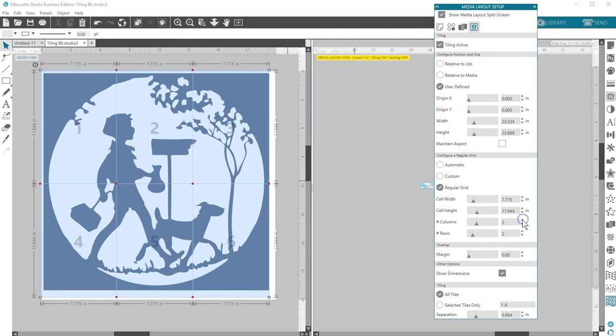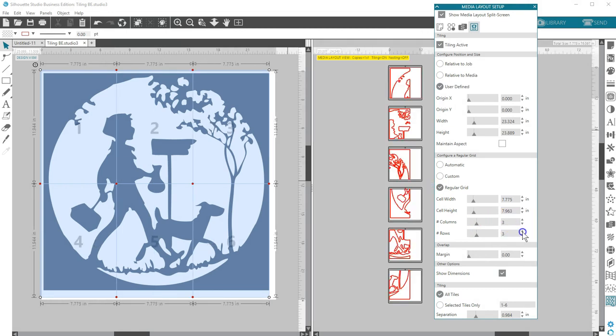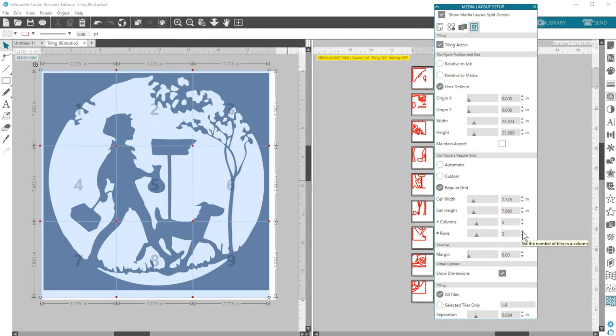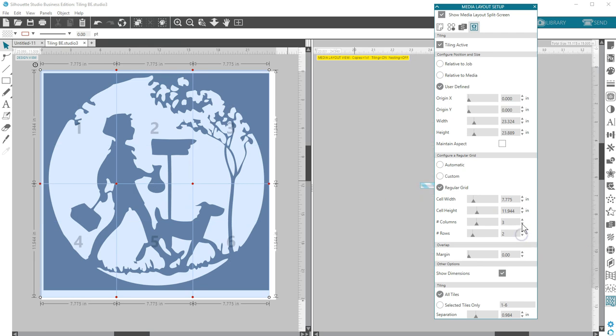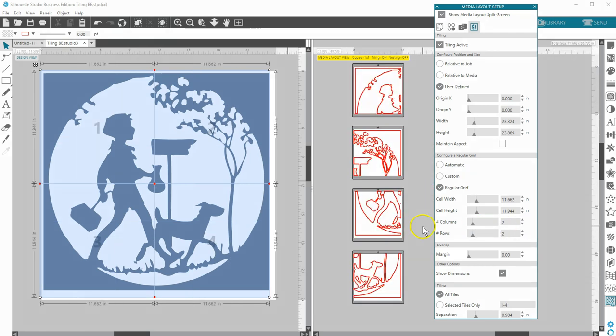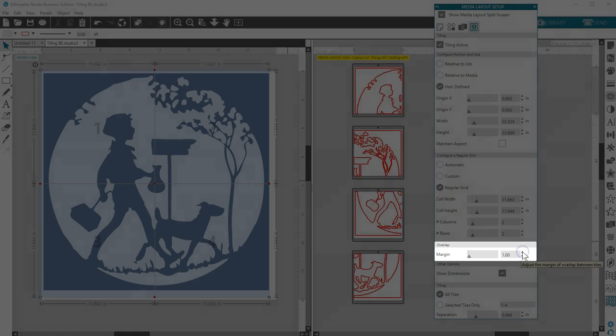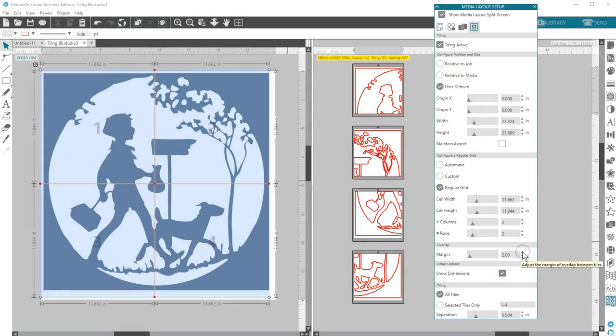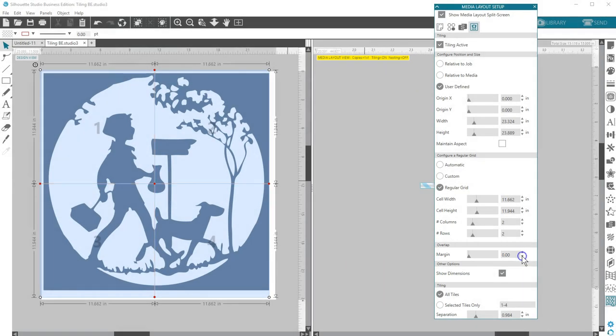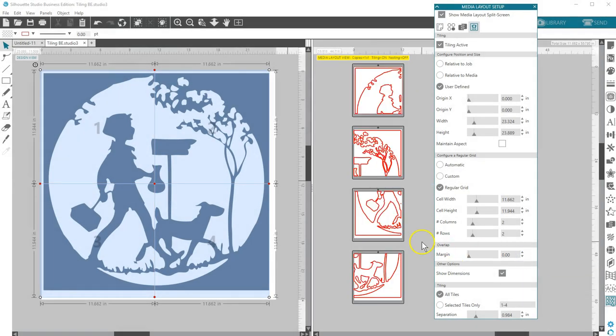You can choose the number of rows and columns, and the software will keep these tiles uniform in size with each other. The margin option will create an overlap of the resulting cut, which may be useful based on your design or preference.